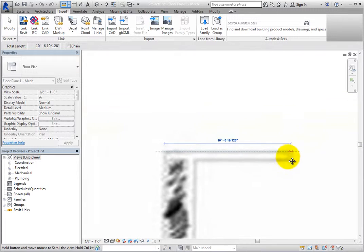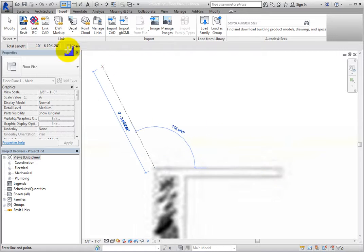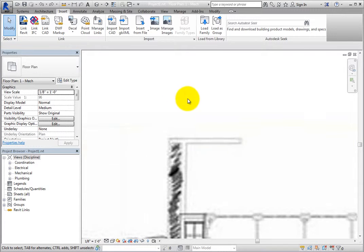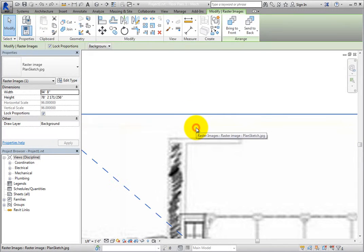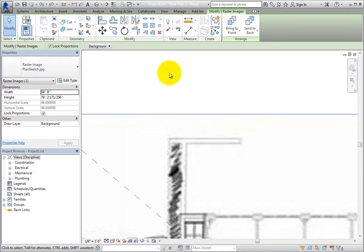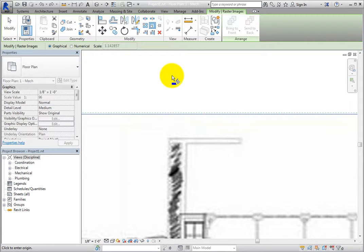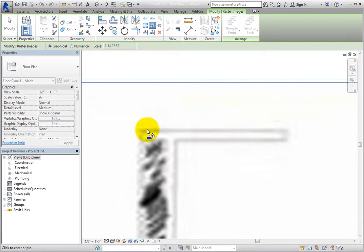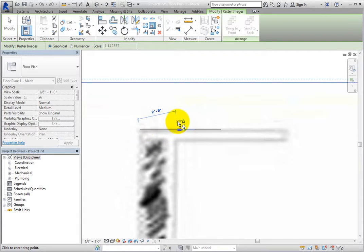With the image selected, from the Contextual Ribbon, in the Modify panel, start the Scale tool. Revit prompts you to click to enter the origin. Select the left end of the wall.